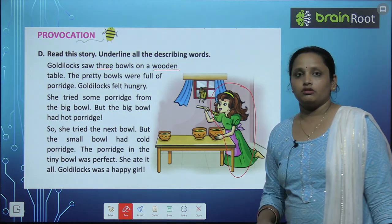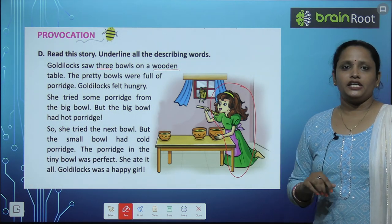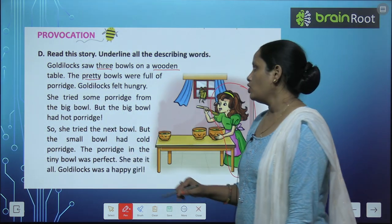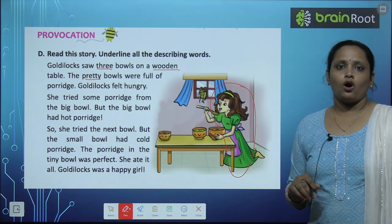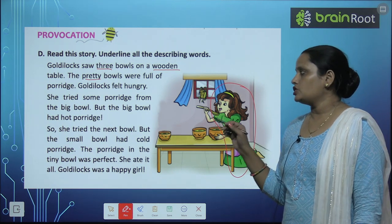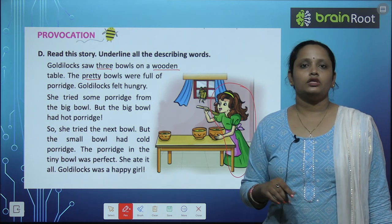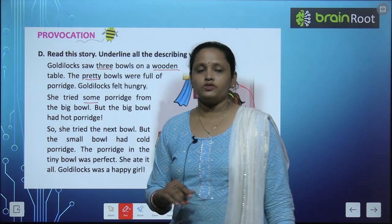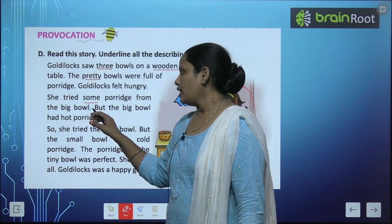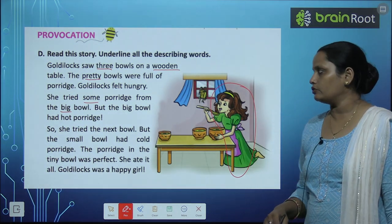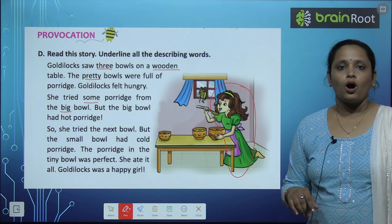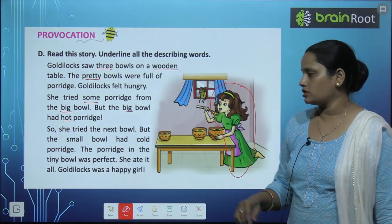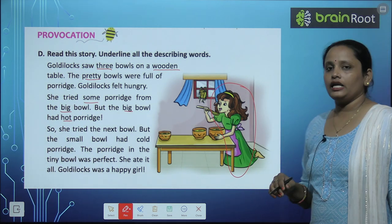The pretty bowls were full of porridge. So how are the bowls? Pretty. And what about the porridge — it doesn't say. Goldilocks felt hungry. She tried some porridge from the big bowl. So 'some' is also a describing word. How is the bowl? Big — so big is also a describing word. But the big bowl had hot porridge. So 'big' and 'hot' are both describing words.